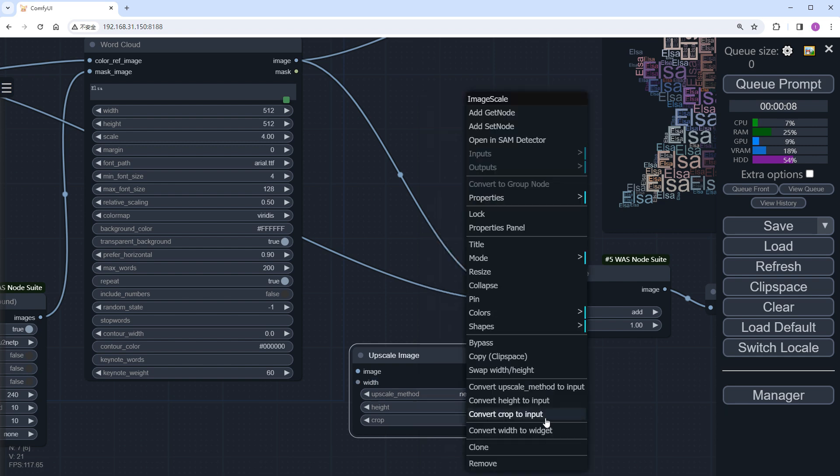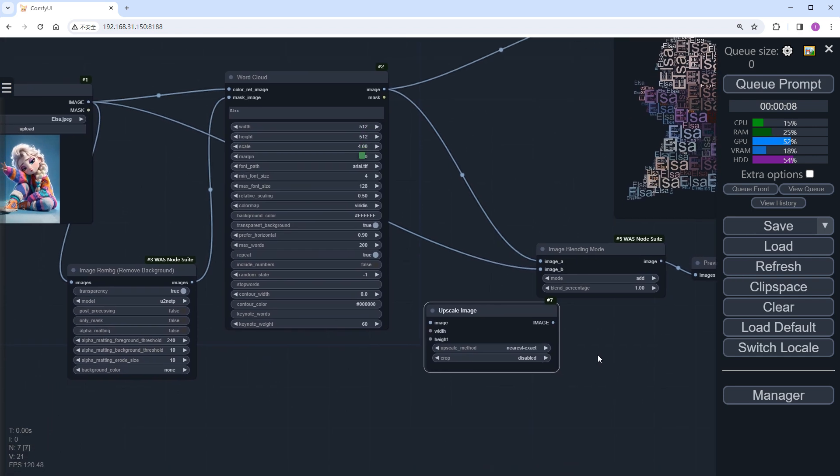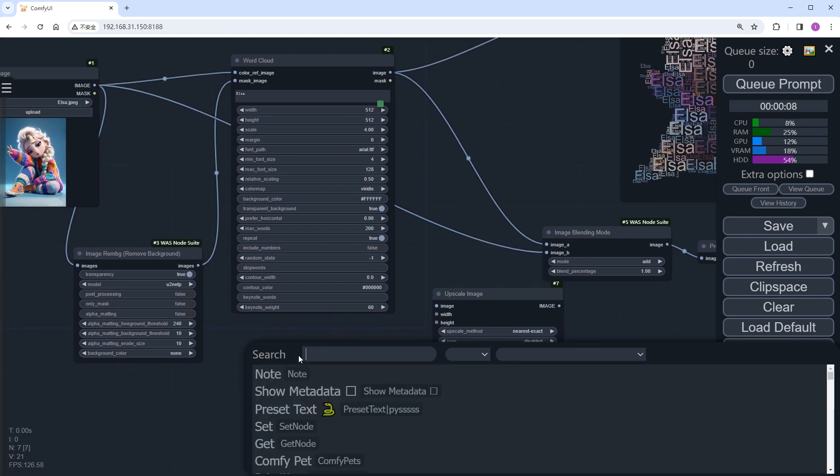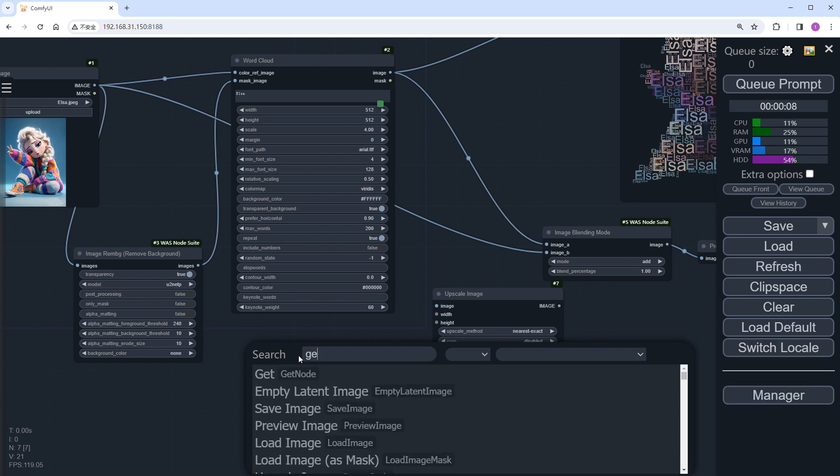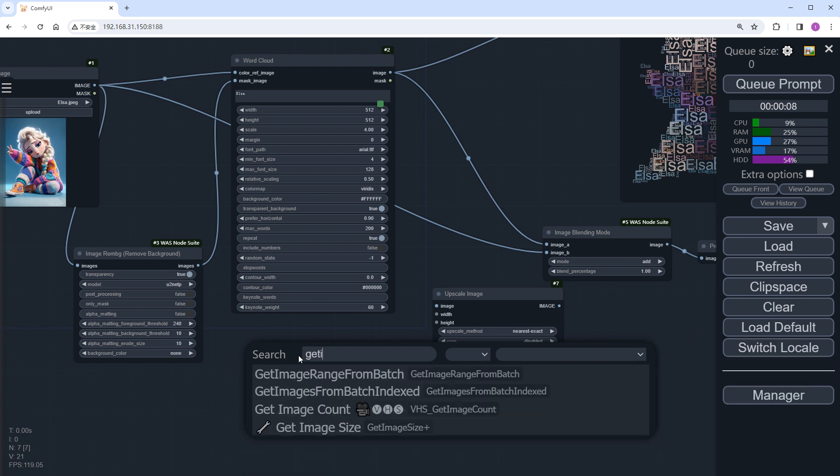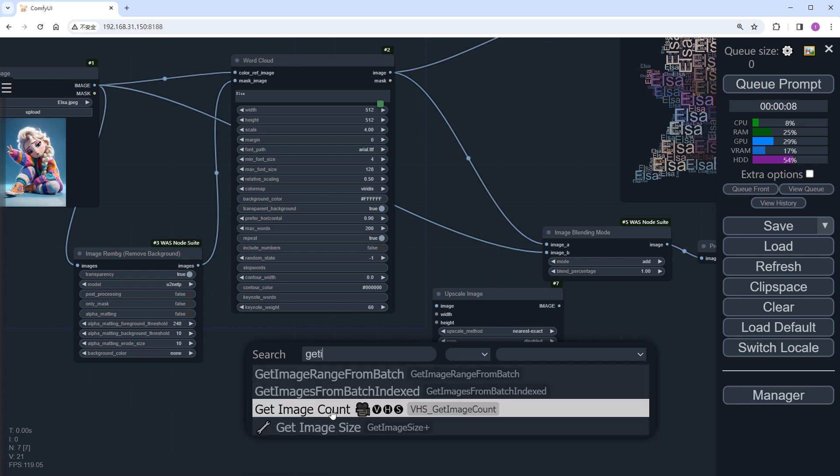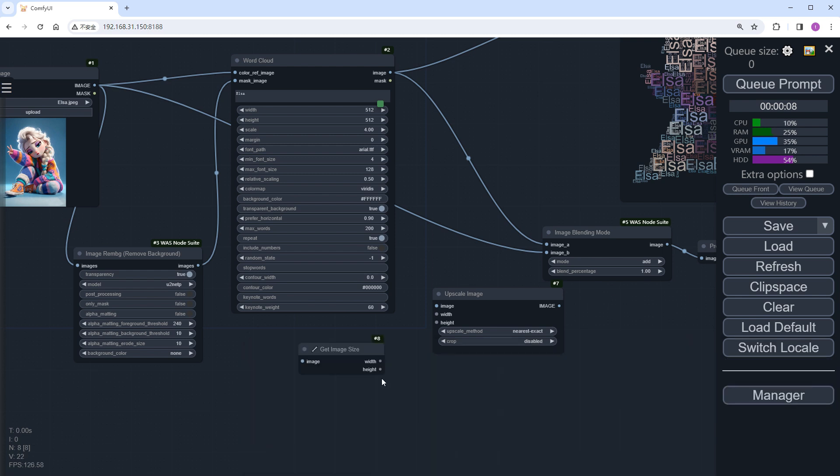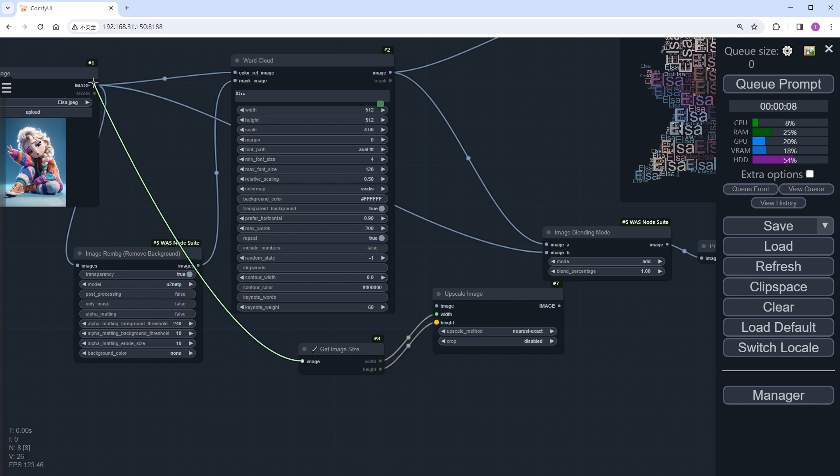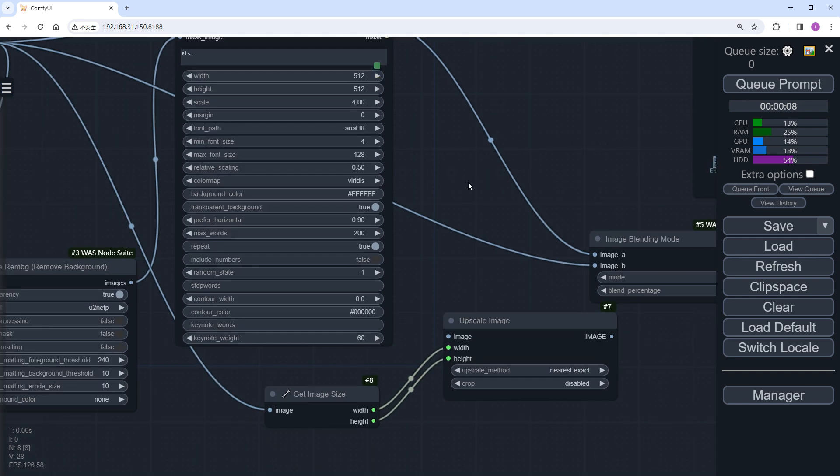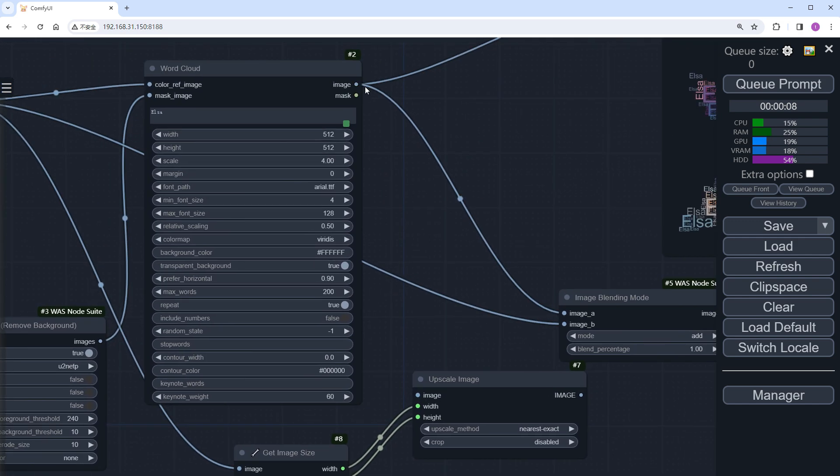Convert the width and height in the node to inputs and add a GetImageSize node. Connecting the width and height ports on the right to the newly added ports and connecting the left side to the original image. Connect the upscaled image to image_A.